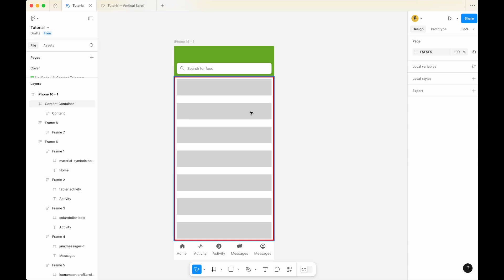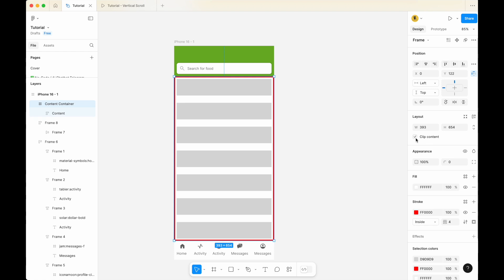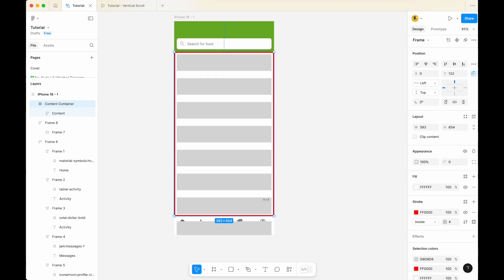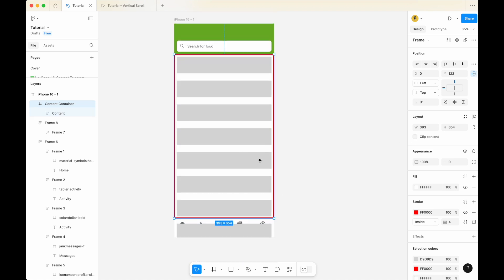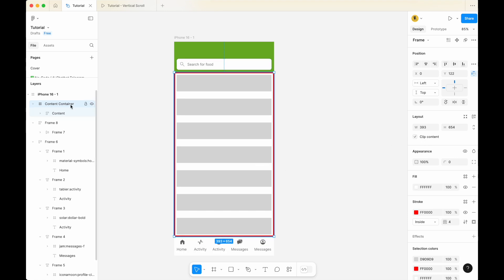The next thing to check: click on the content container and make sure that 'Clip Content' is ticked. If you don't ensure that clip content is ticked, the content will overflow and cover other parts of your design. So make sure clip content is ticked for the content container.